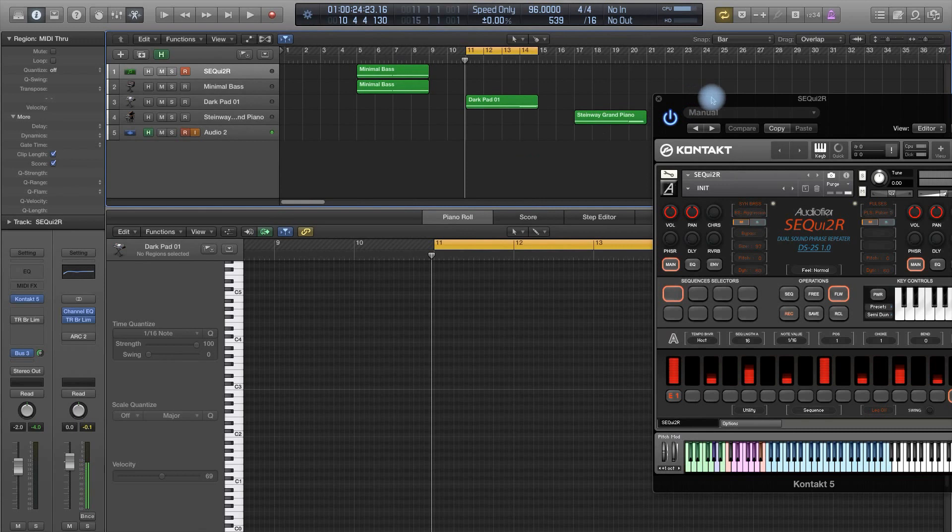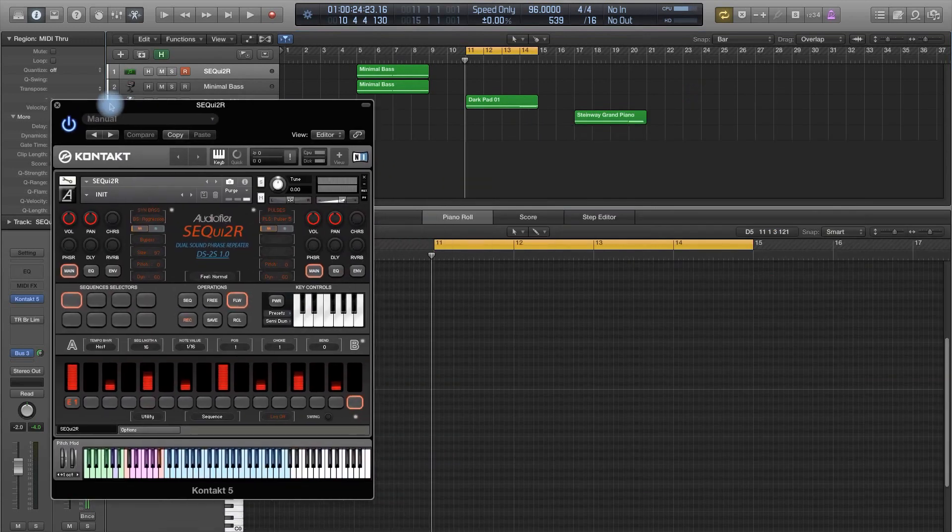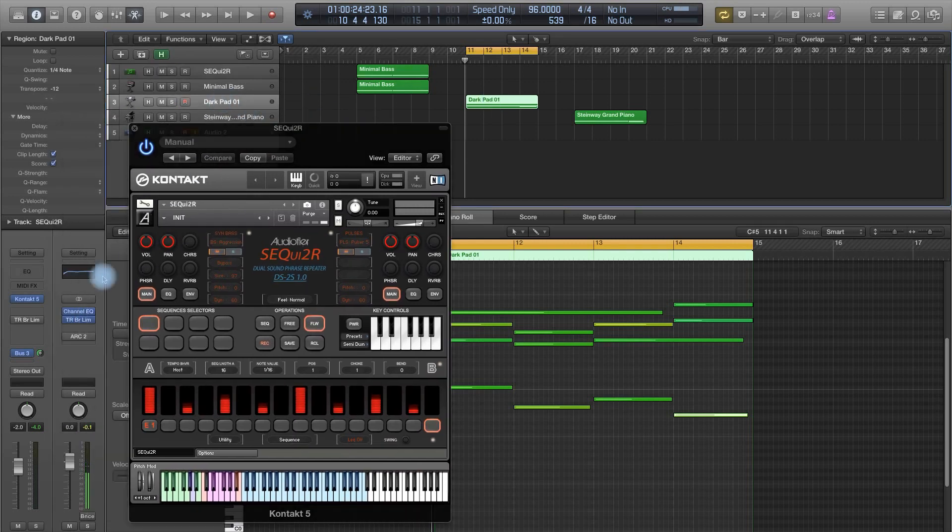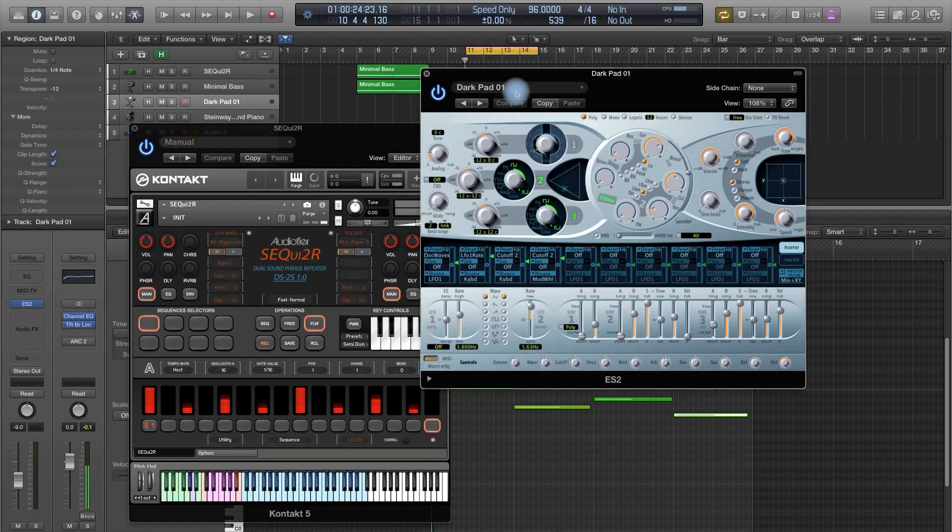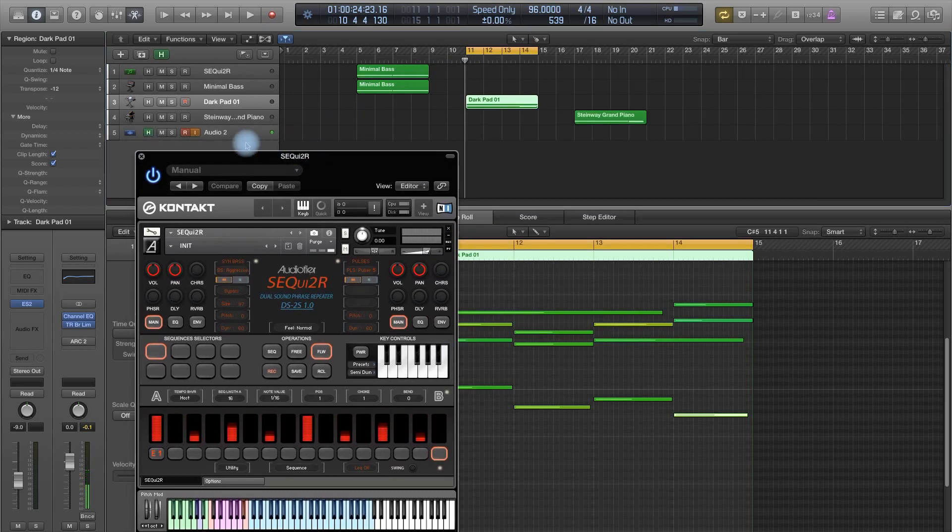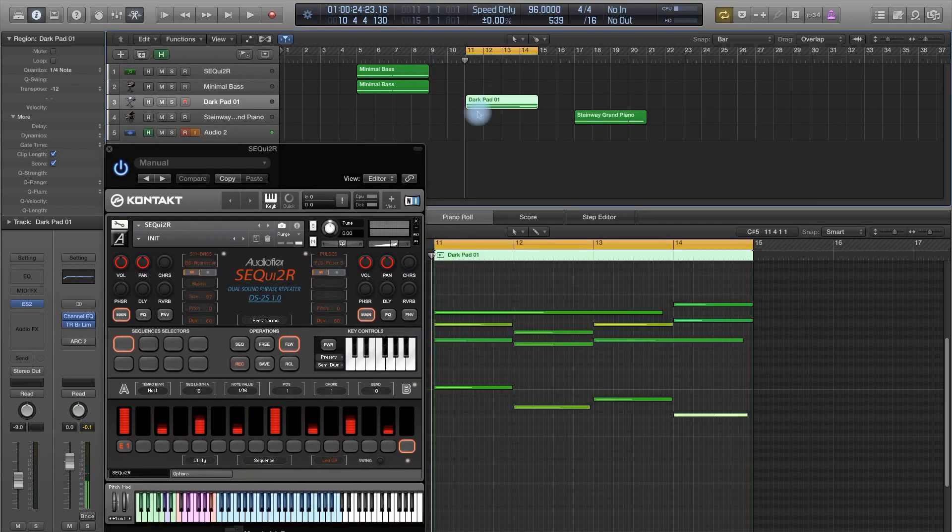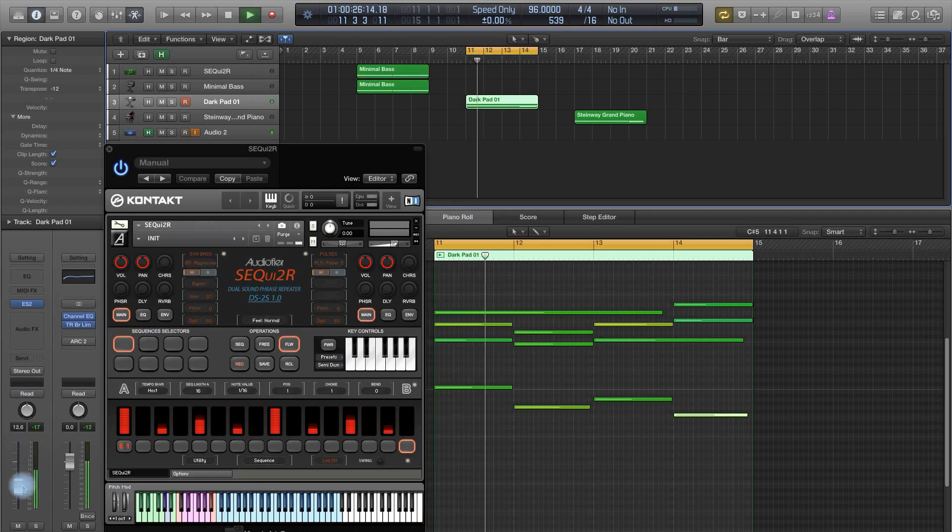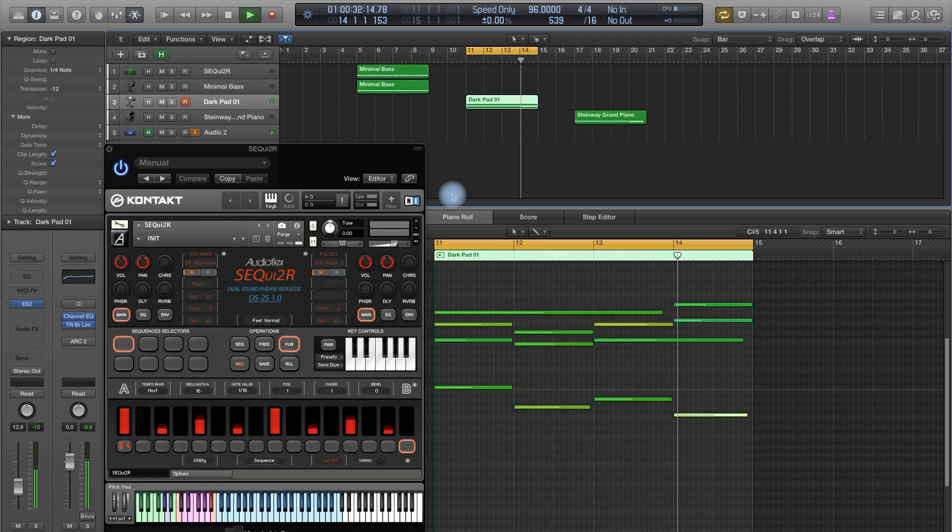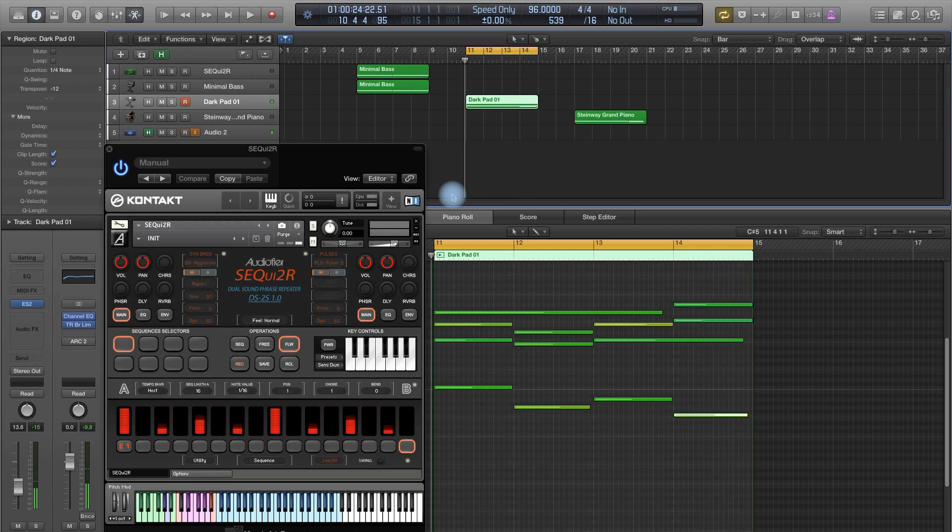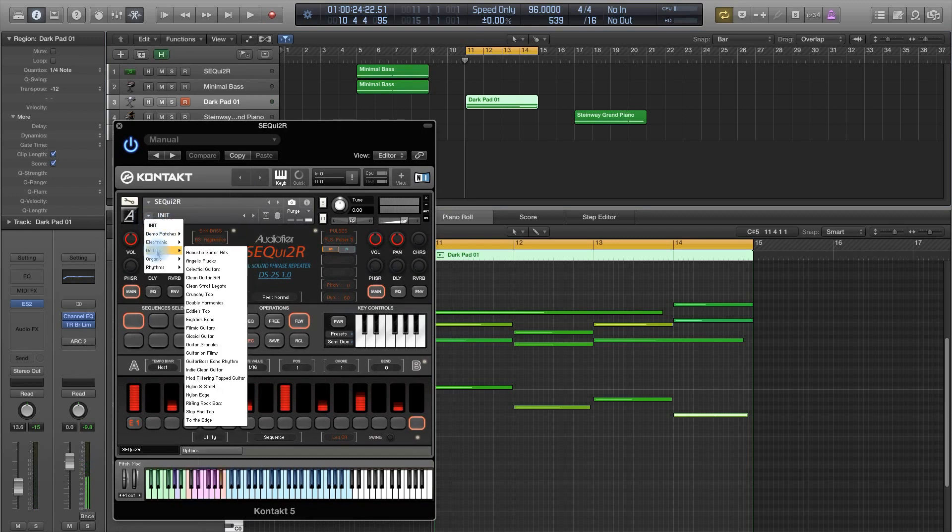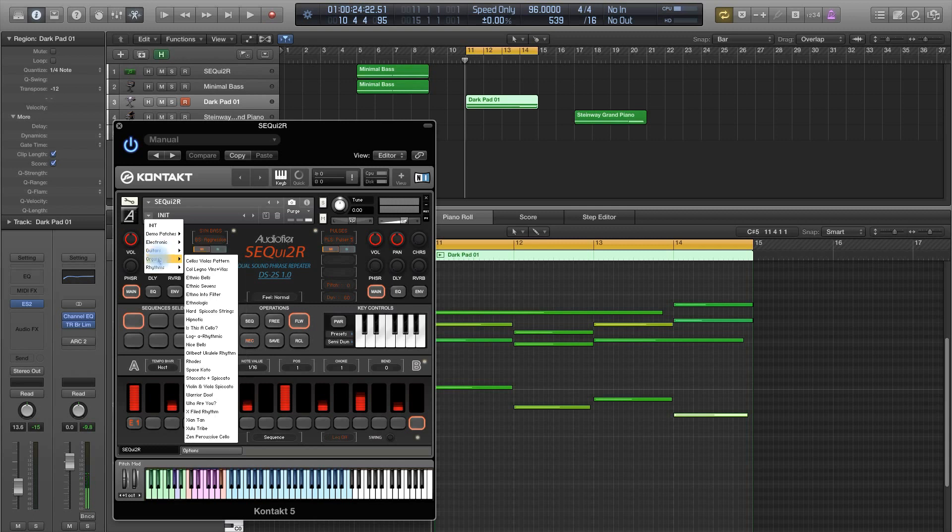Okay, let's try instead with a MIDI file which is more like a pad sound, so sustained notes and different chords. We are still using ES2 from Logic, and let's see how it sounds on its own. Okay, quite a deep pad. Let's select something a little bit more complicated.